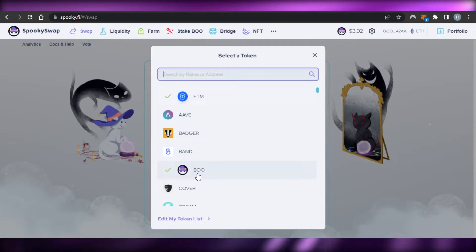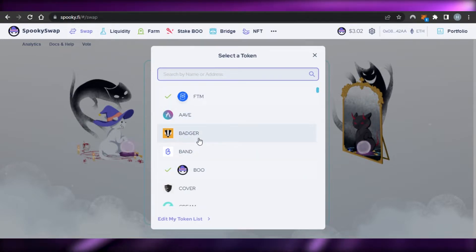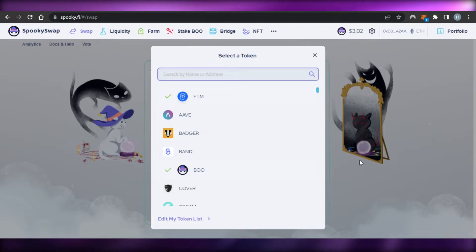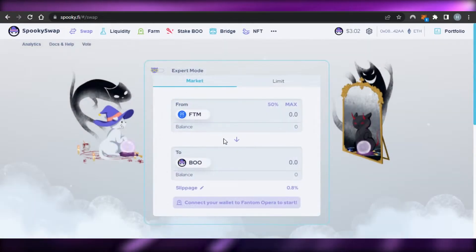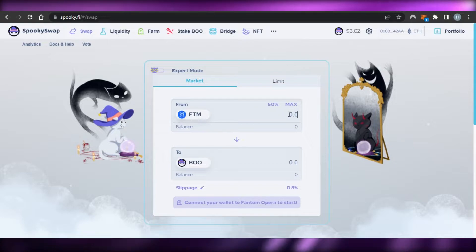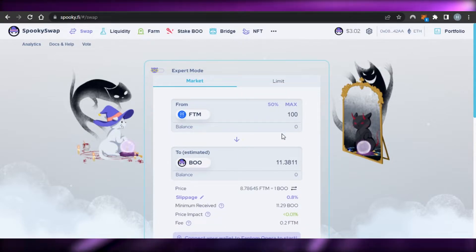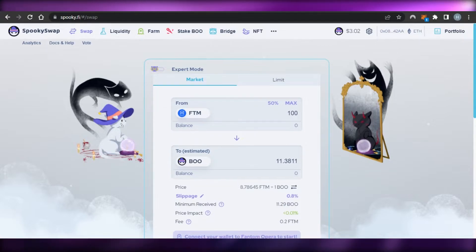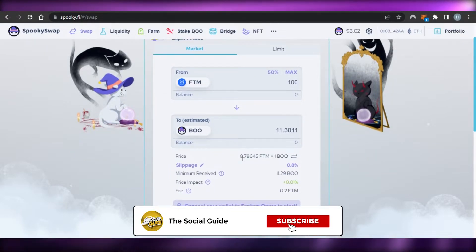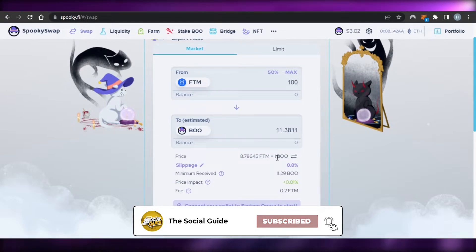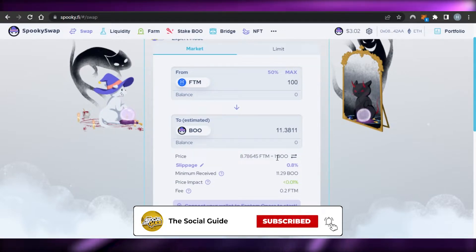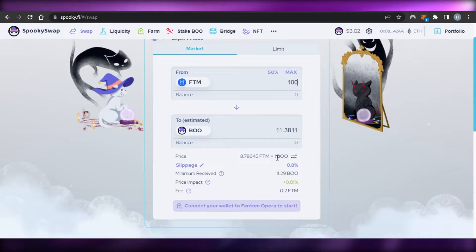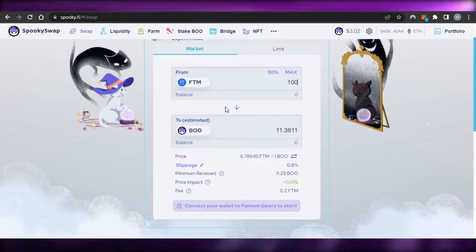I have selected these two and now we have to enter an amount, so let's go with maybe 100. So 100 Phantom—you can see right here this is the price for Phantom. 8.7 Phantom are equal to one BOO, so that's the price at the time of making this video. It may vary when you are checking out SpookySwap. You can see this is how you'll be swapping Phantom. This is the price and this is slippage which is 0.8.